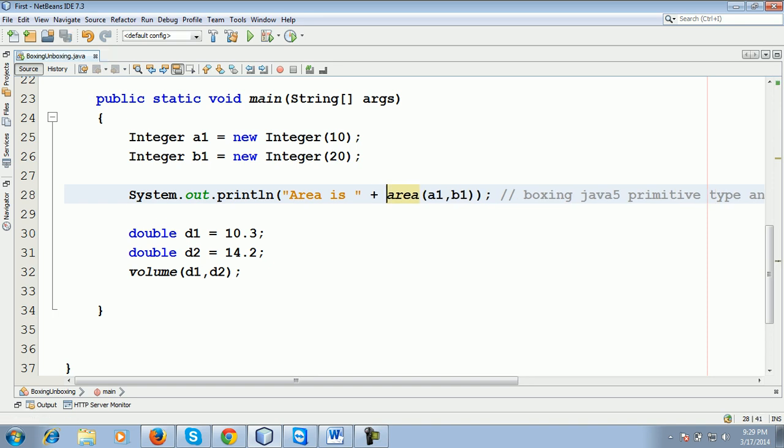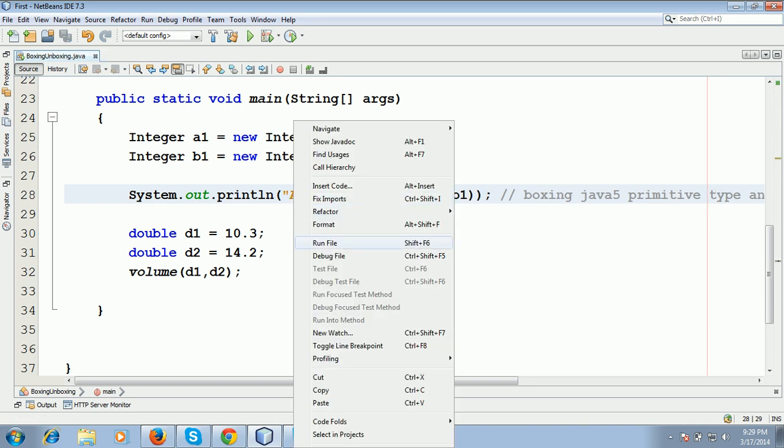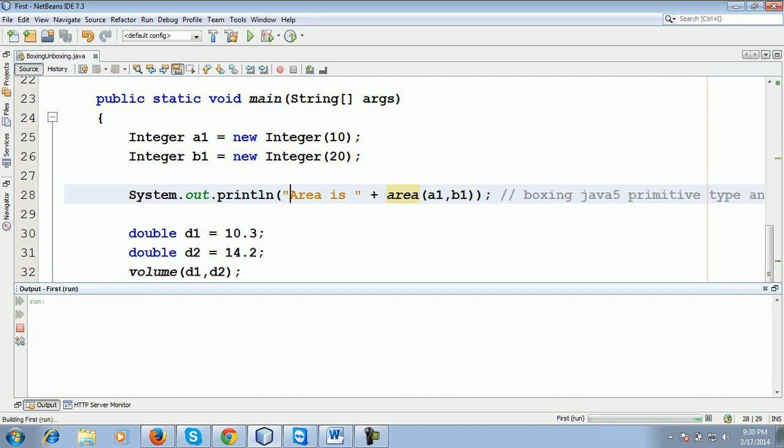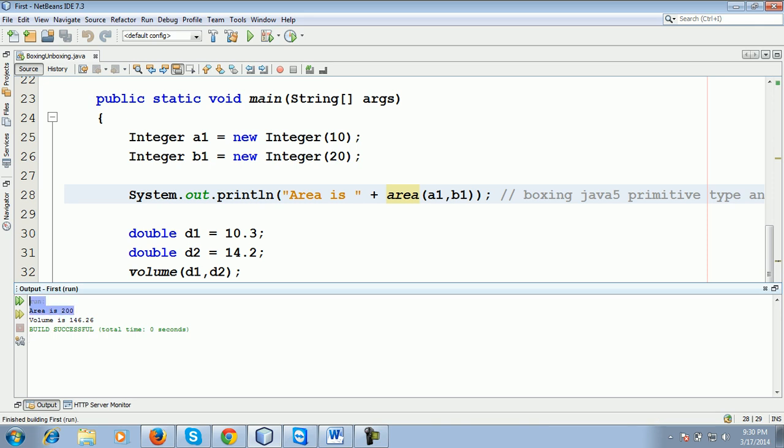So whenever you click and run file, you can see here area is 200 and volume is 146.46. Yeah, so you see.